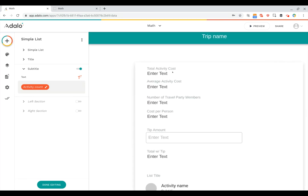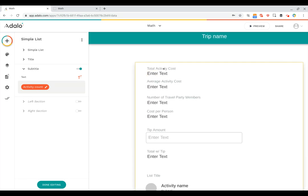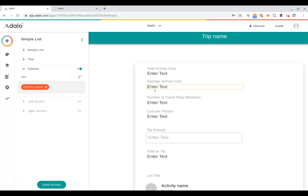But up at the top I've got a number of stats that I'm wanting to show about the trip. I want to show the total activity cost, the average activity cost, the number of travel party members, the cost per person, the place for a user to enter in a tip amount, and then to figure out what the total would be with that tip. Okay, that's a lot of math, so let's dive in and get started.